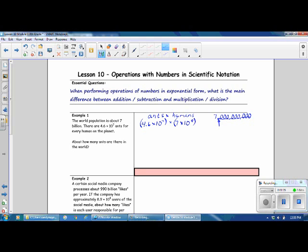So if we multiply the number of ants times the number of humans, it will give us the total number of ants in the world. Using any order, any grouping, we can change the order of this problem. We can group our decimals together: 4.6 times 7. And we can group our exponents and bases together: 10 to the 7th times 10 to the 9th.